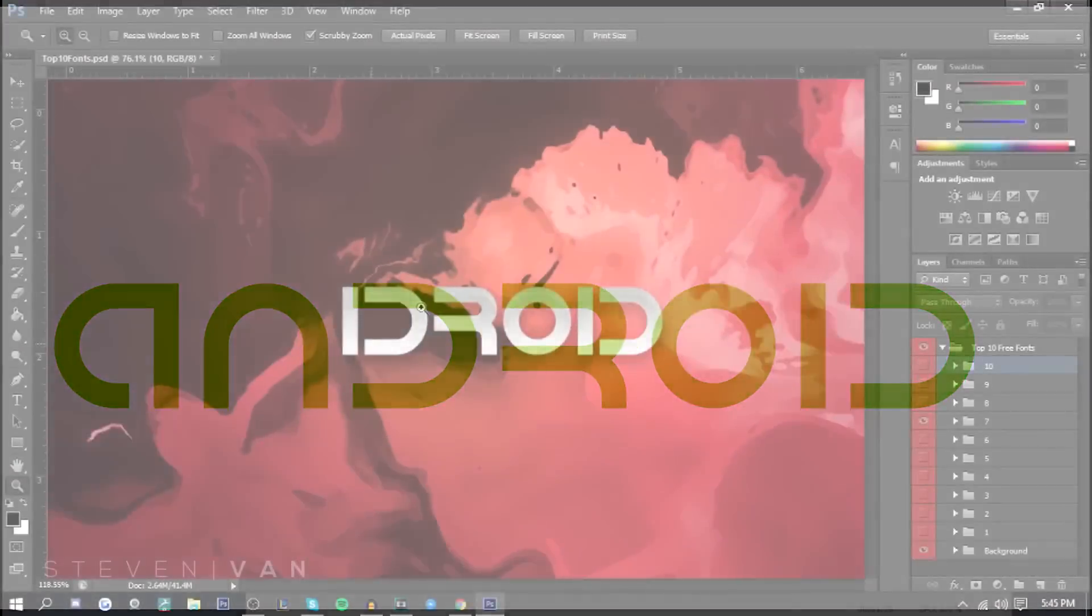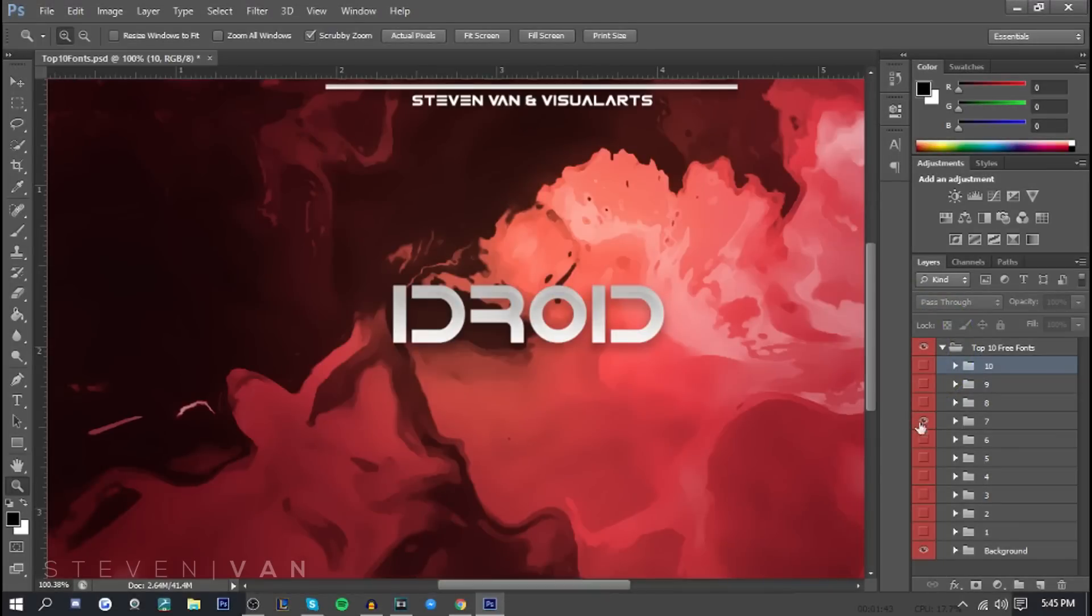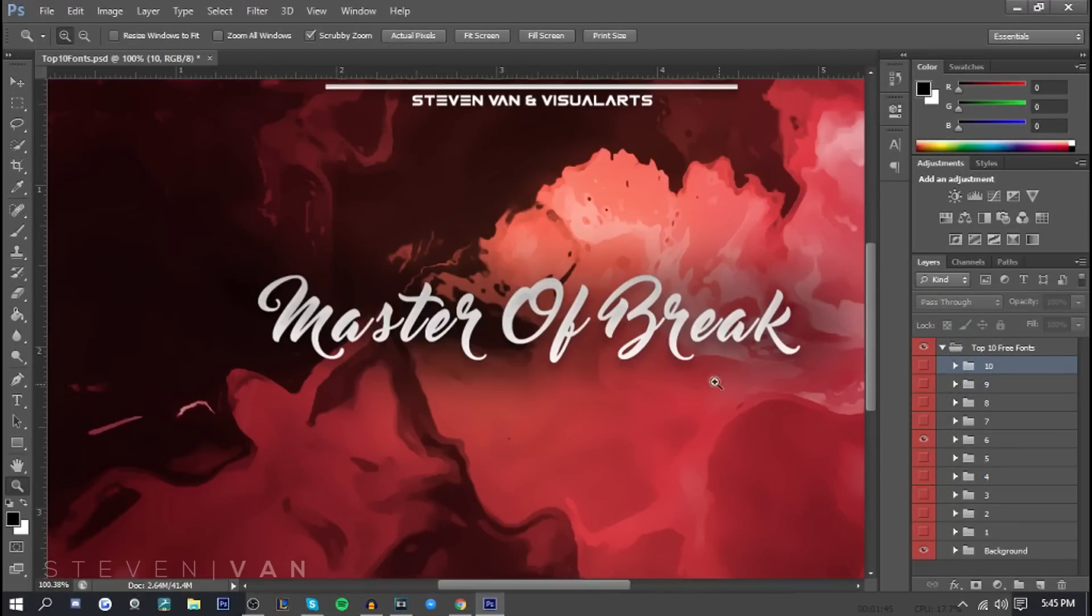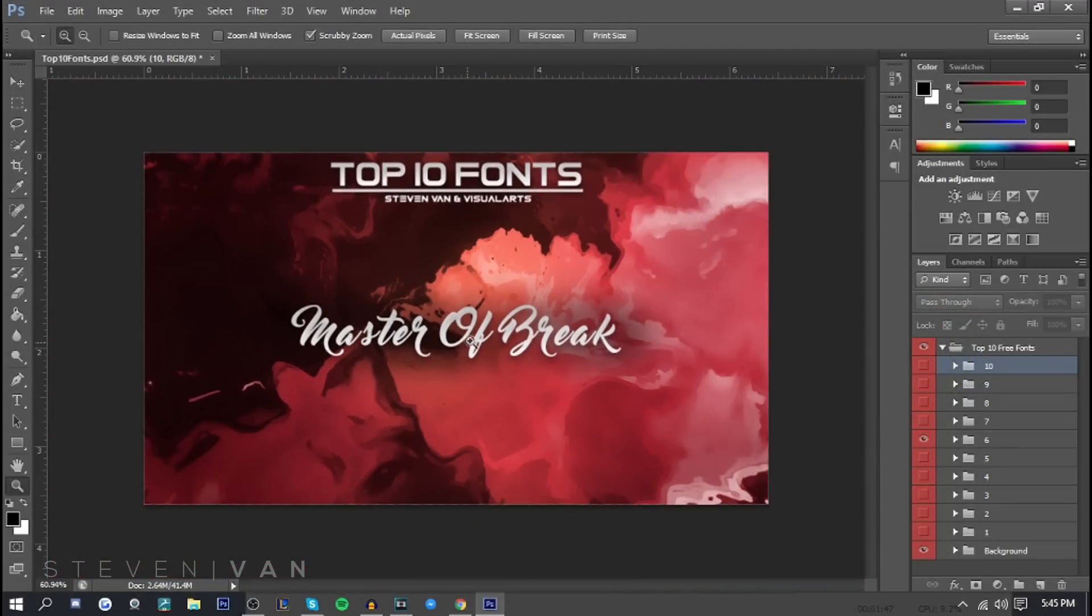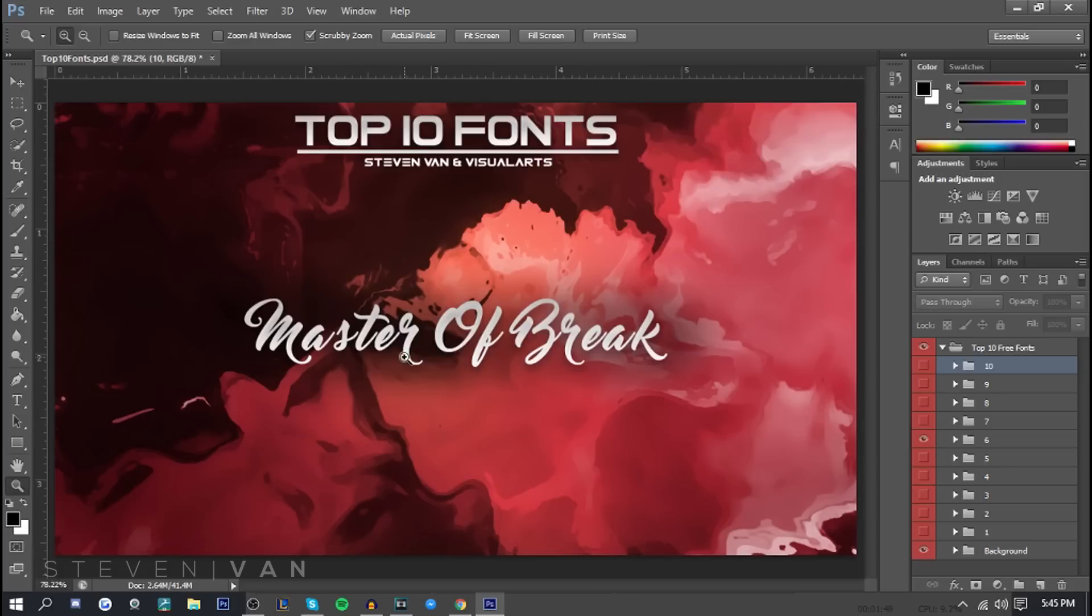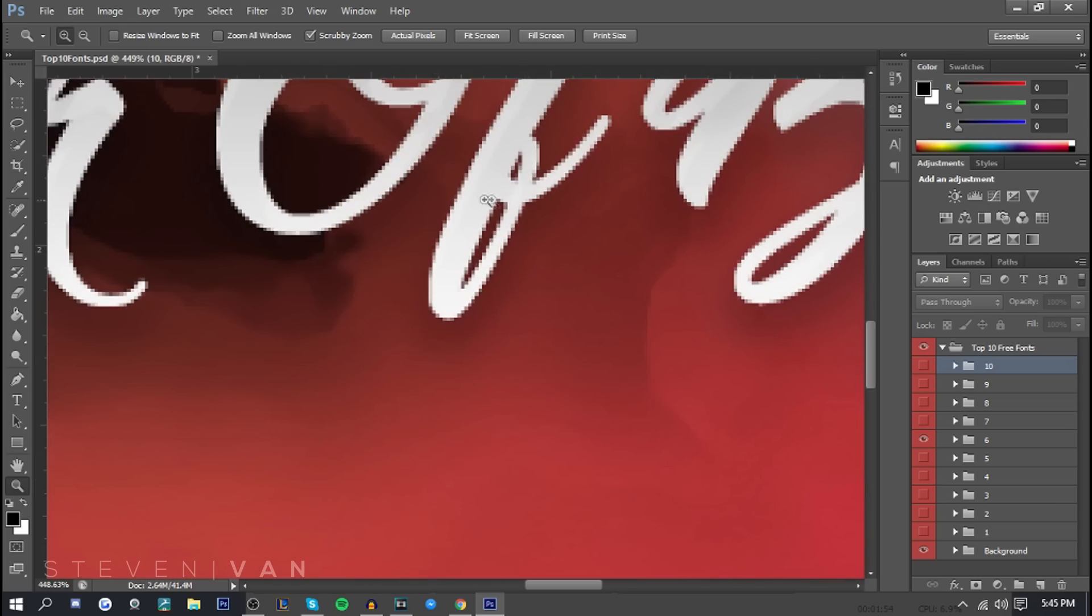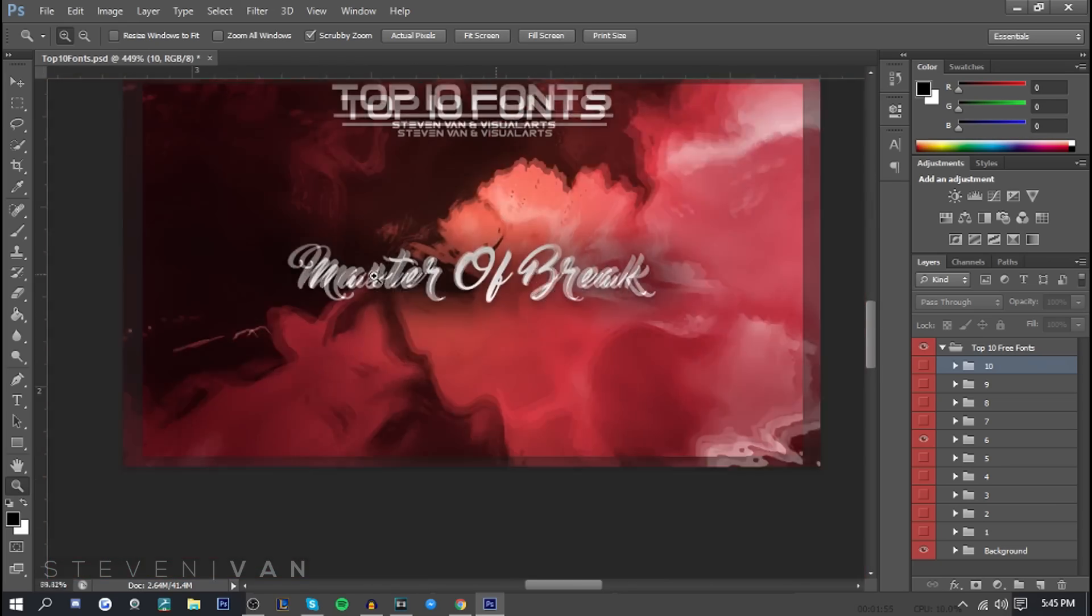Number six, the last font we have here is Master of Brig. One of the best cursive fonts. You know those people who have really good handwriting in cursive and then they just write something and it's so perfect. It's just like this. It looks so good.